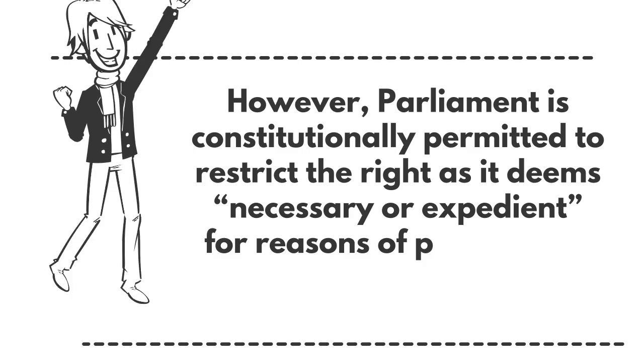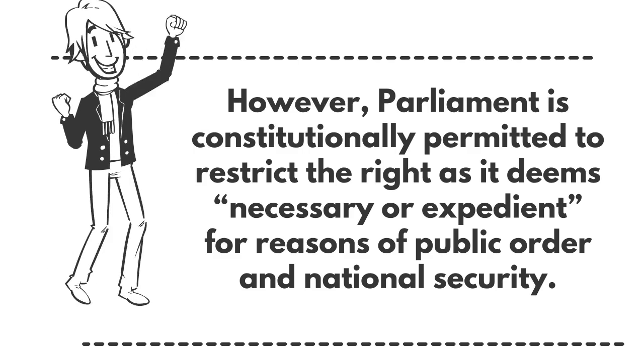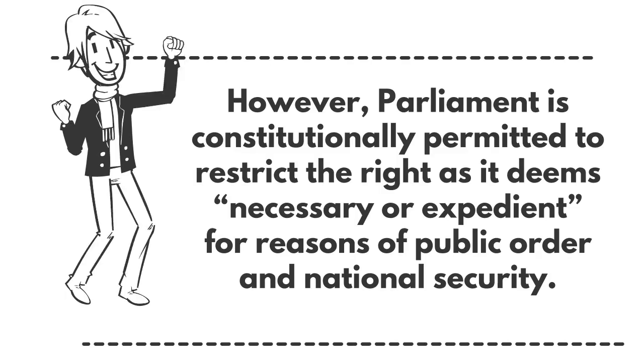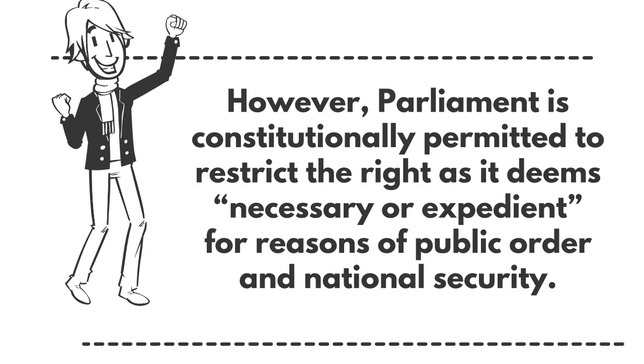However, the parliament is constitutionally permitted to restrict the right as it deems necessary or expedient for reasons of public order and national security.